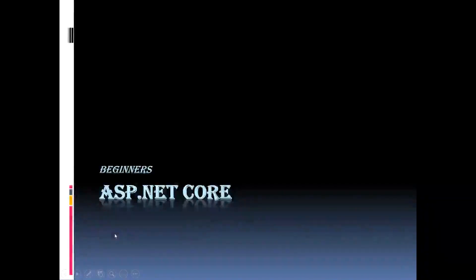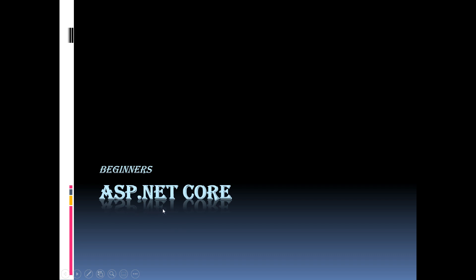This is Fatima. Here let us discuss how to create an ASP.NET Core web application step-by-step from the scratch. Before proceeding to this video, please watch my previous video that gives you an overview of software required to develop and run ASP.NET Core application based on your operating system.